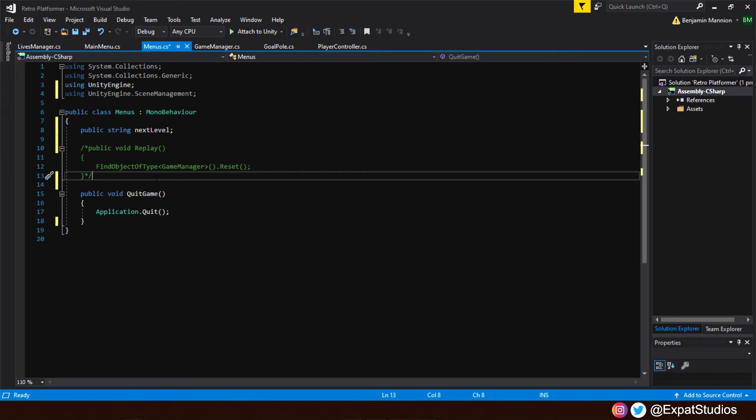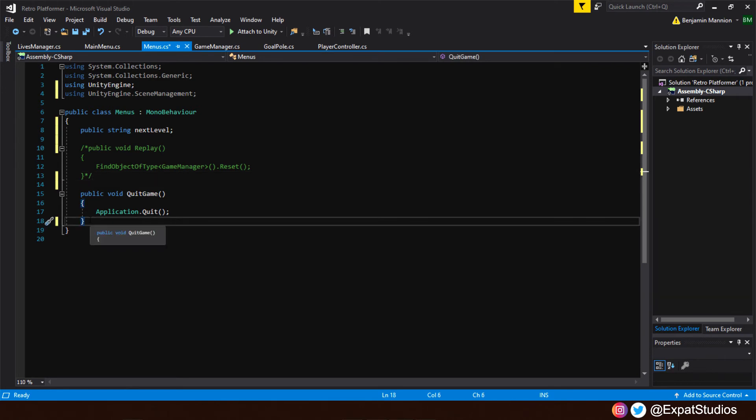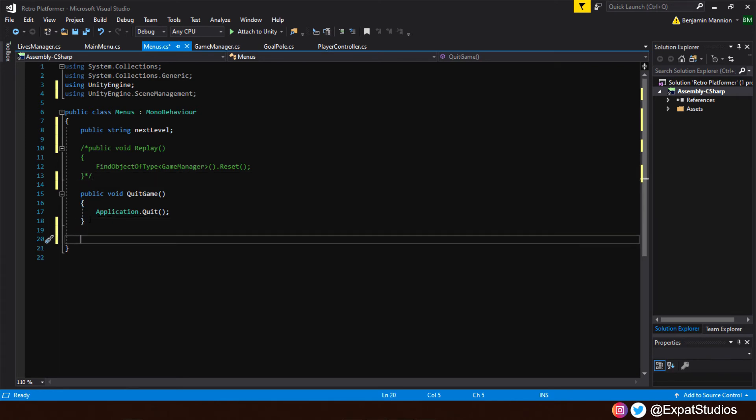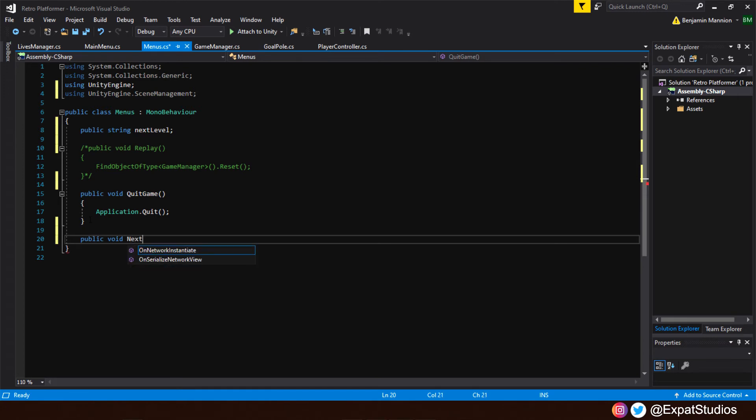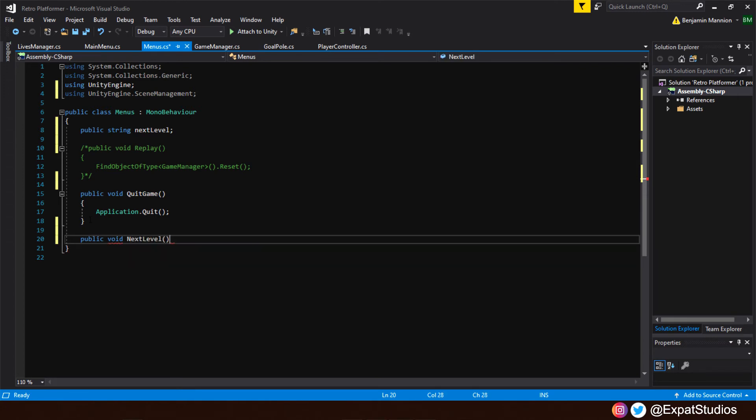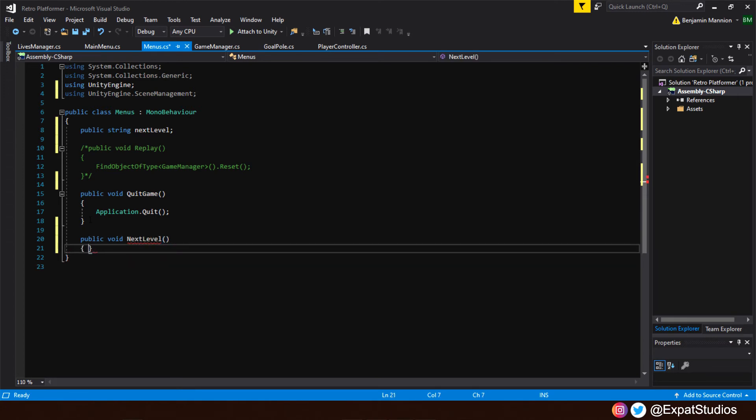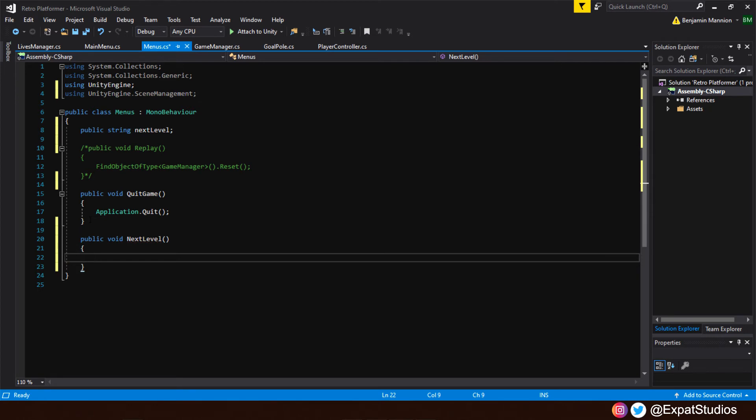Now with those in place and out the way, let's go ahead and write our new function next level. We'll do that underneath quick game here. So type in public void. We'll call it next level. There we go. Open up our curly brackets. So when we press next level button, what do we want to happen? Well, we want to load the next scene that we've designated as the continuum level. So it's level one, level two, level two, level three, level four, level five, et cetera.